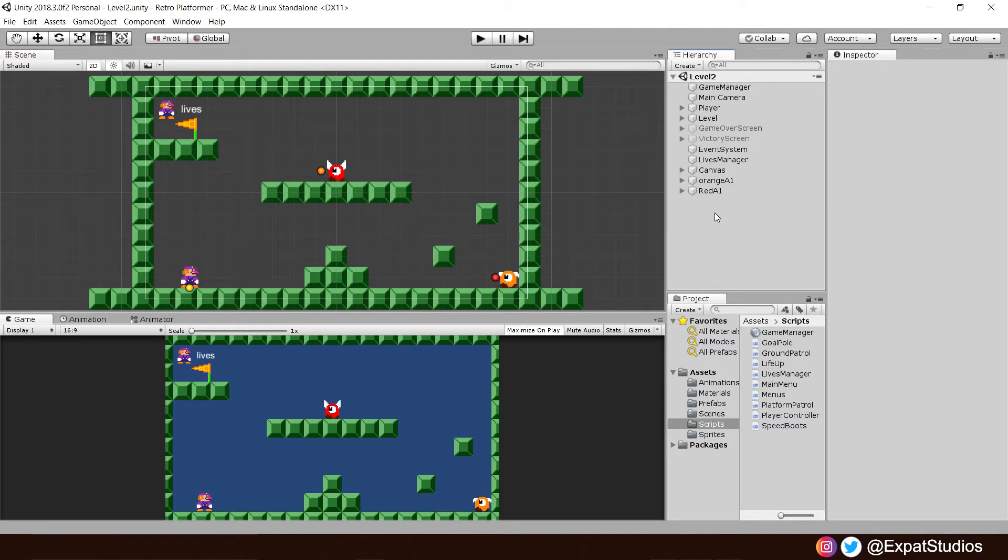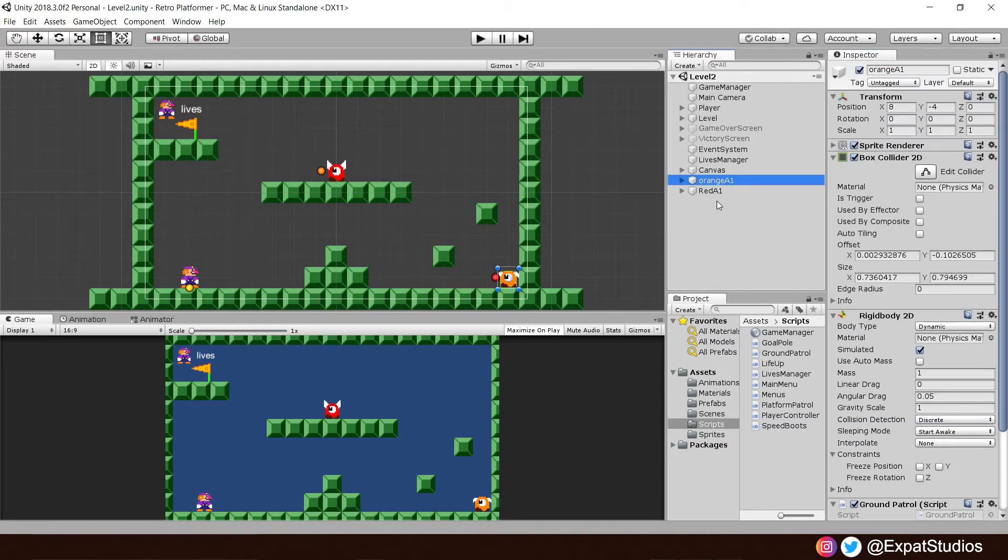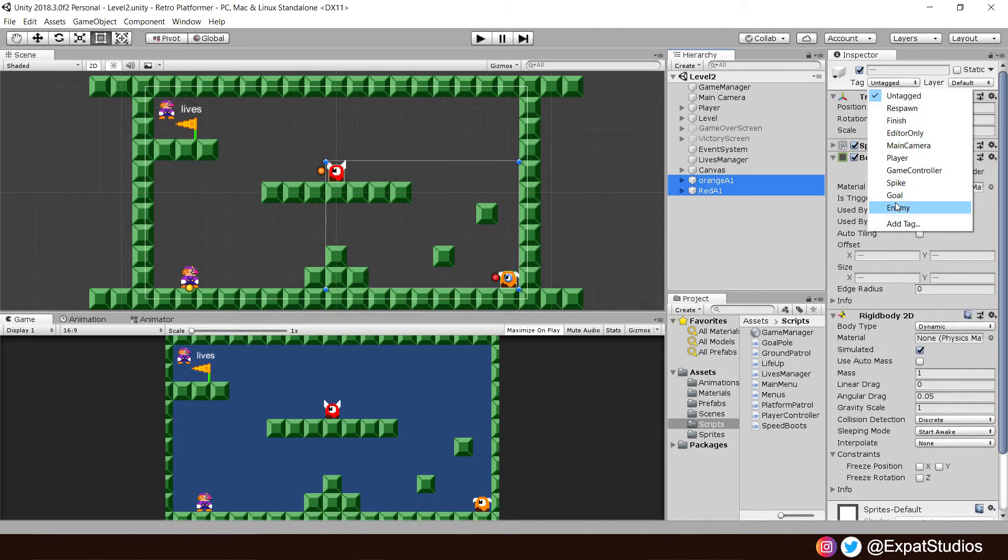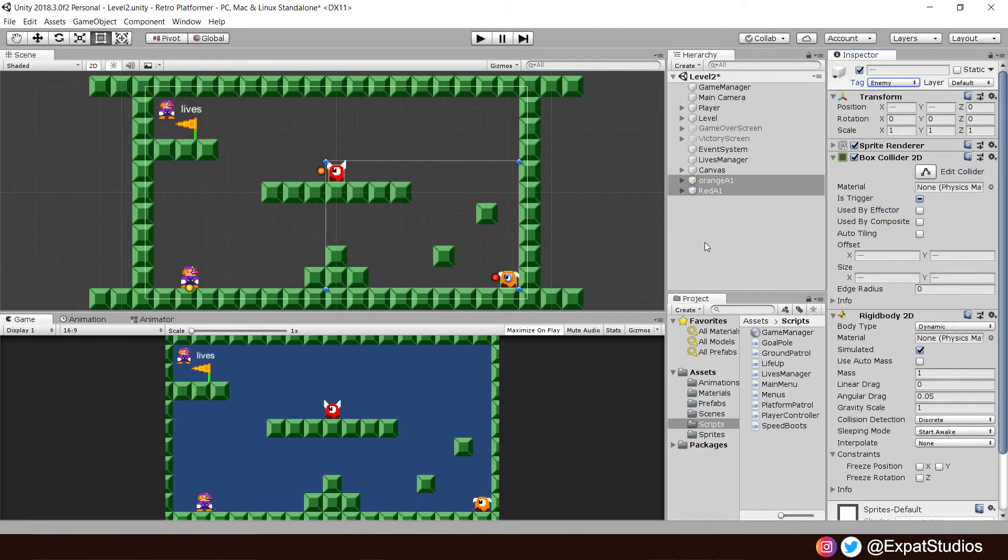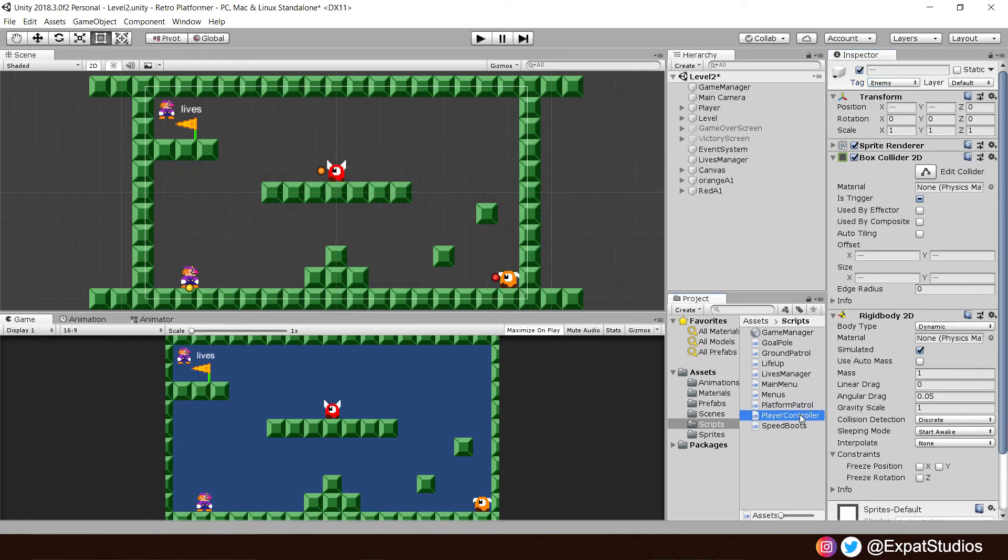Then highlight both our enemies and assign the enemy tag to them. Excellent. Then we're going to open up our player controller script.